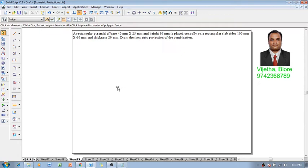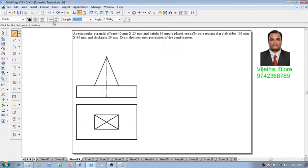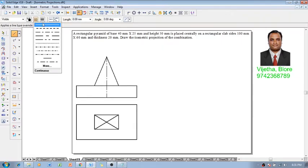According to the given data, one can construct an isometric orthographic projection for the given condition. Now let me show you how to construct the isometric projections. Make use of a line command with a thickness of 0.5 and a continuous line.